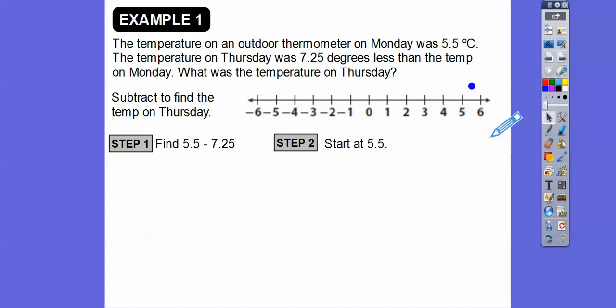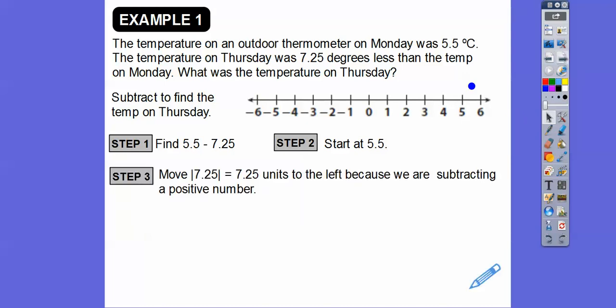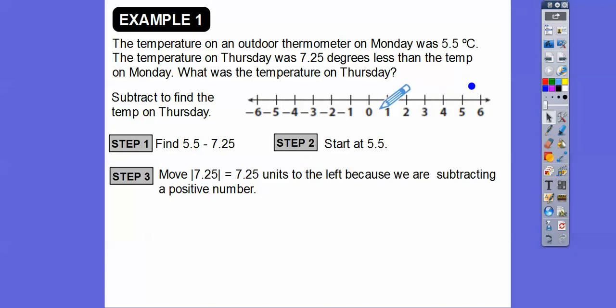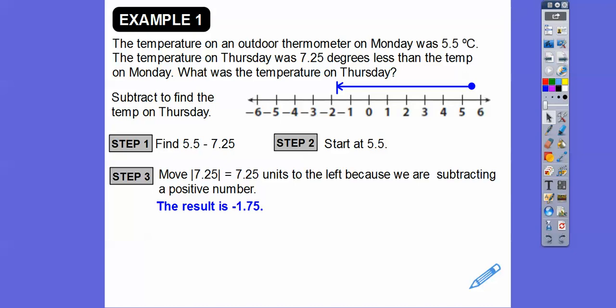Then we're going to subtract 7.25, so we move to the left 7.25, because we're subtracting that positive number. Going 7.25 to the left: 1, 2, 3, 4, 5, 6, 7 — which is at negative 1.5 — and then 0.25 more, which is half of a half, takes us to negative 1.75. So the result is negative 1.75.